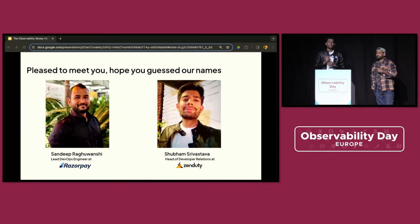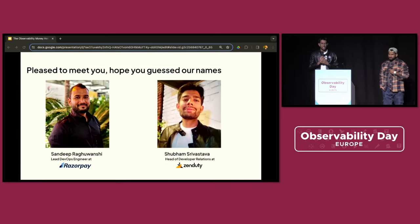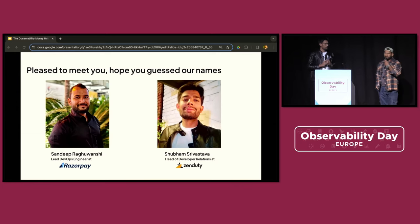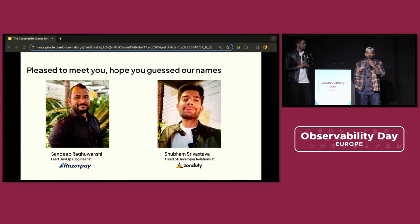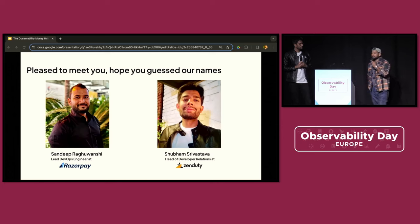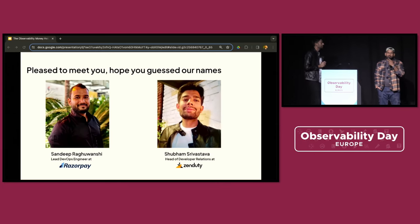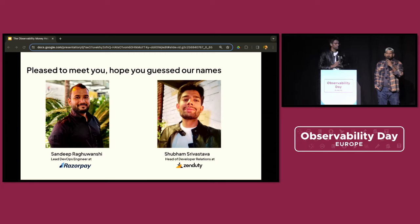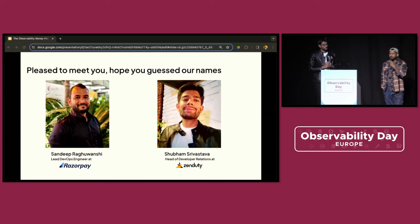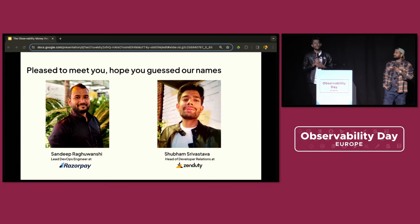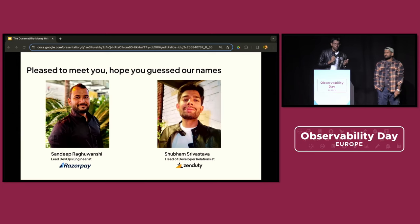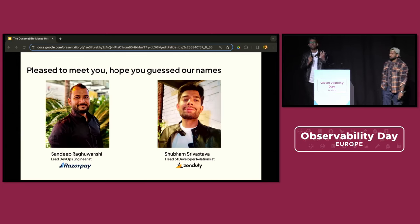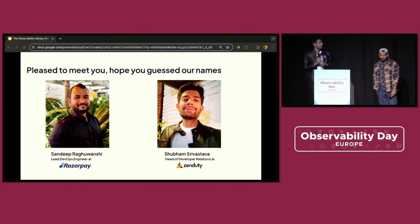Nice to meet you all. I lead Developer Relations at Zenudy, an advanced incident response and alerting platform. Hi everyone, nice meeting you here. I am Lead Dev Advocate at Razorpay. Razorpay is India's biggest FinTech organization — you can call it a Stripe for India. It takes care of close to 80 million merchants' transactions on a day-to-day basis. Together we've helped teams set up their cloud automation and incident response processes across the world.